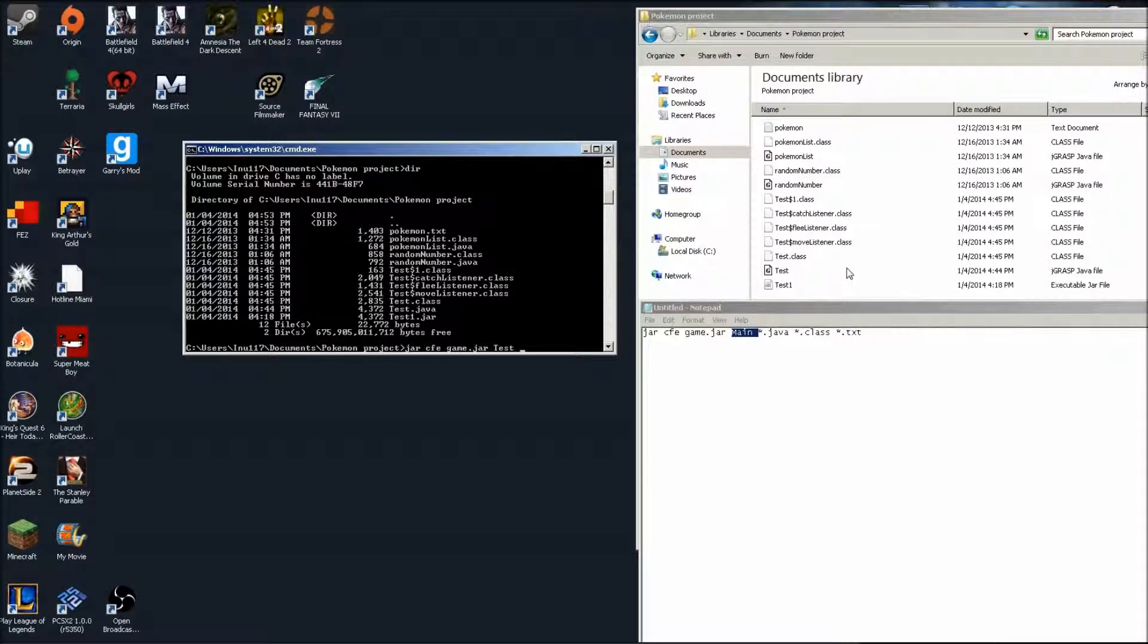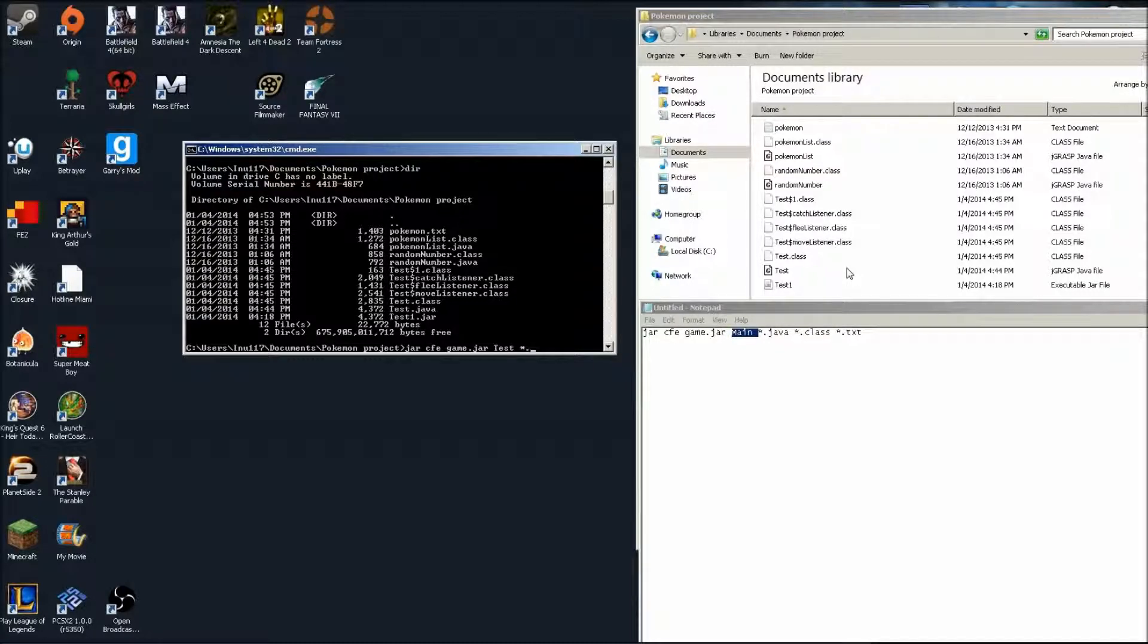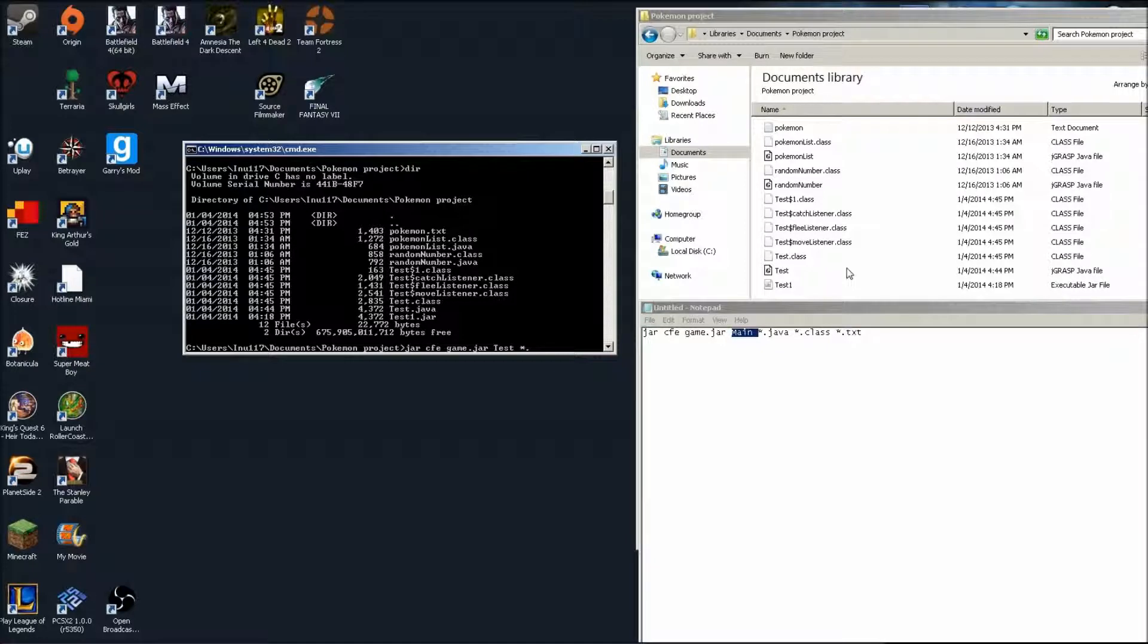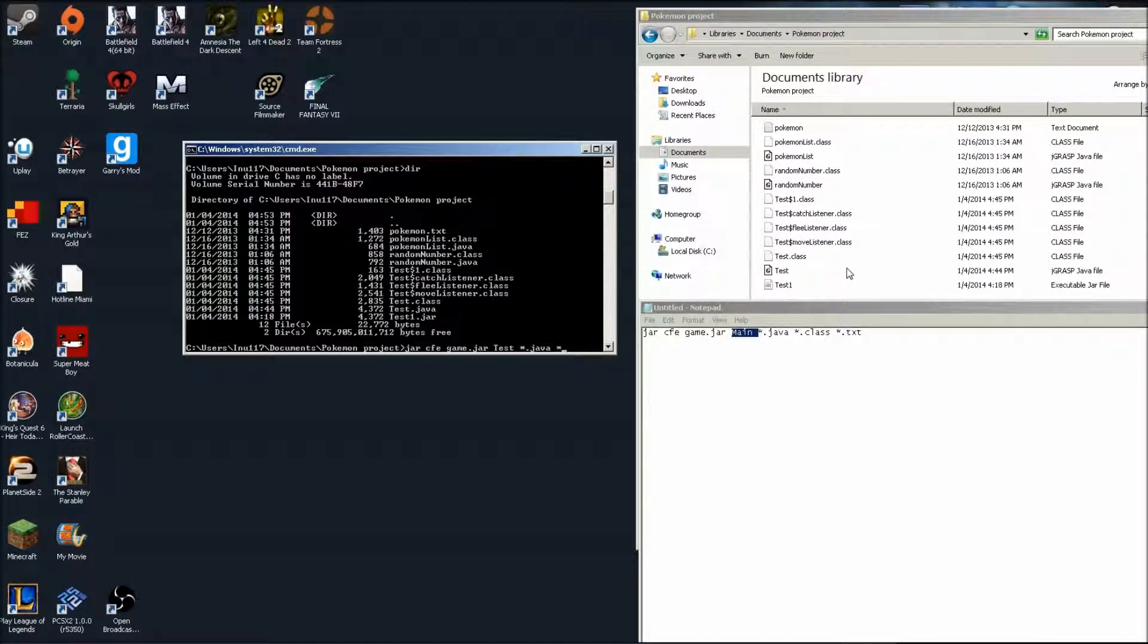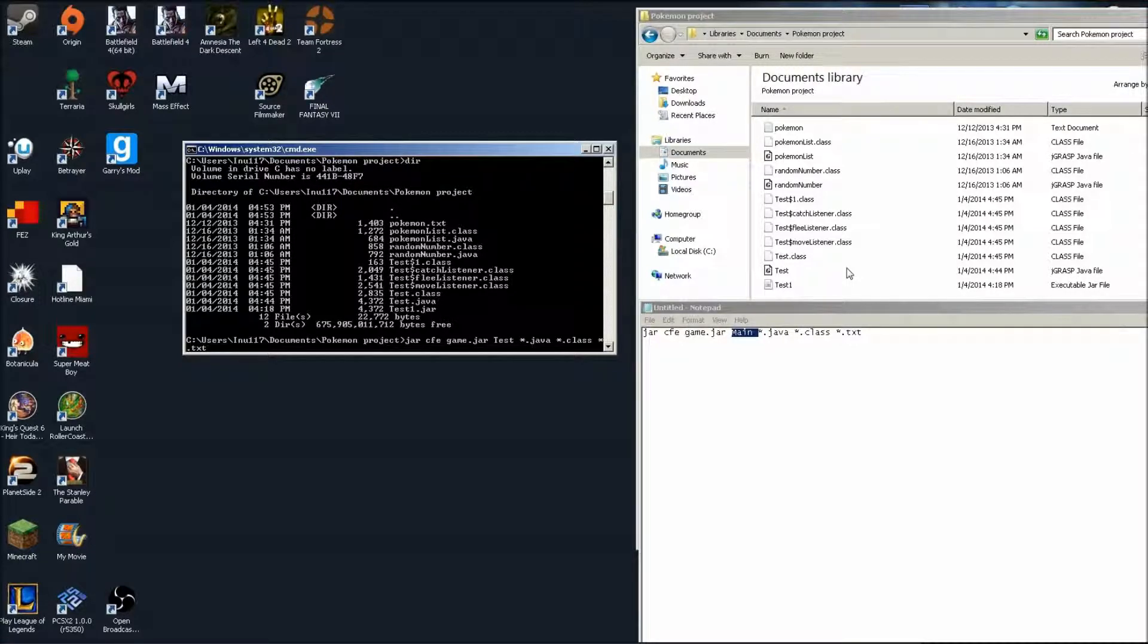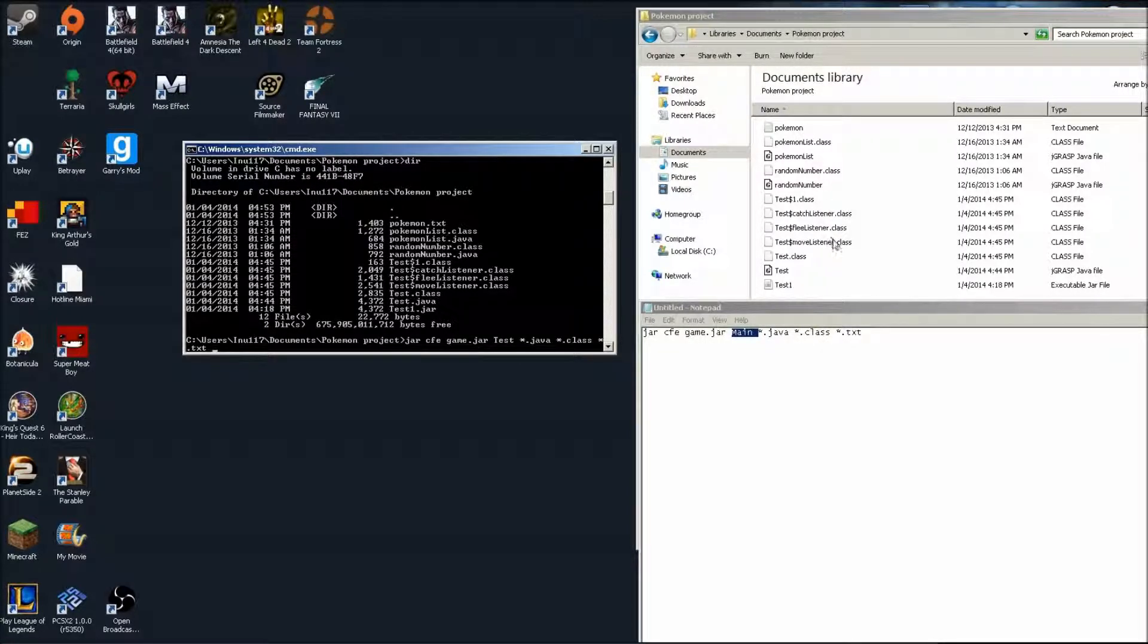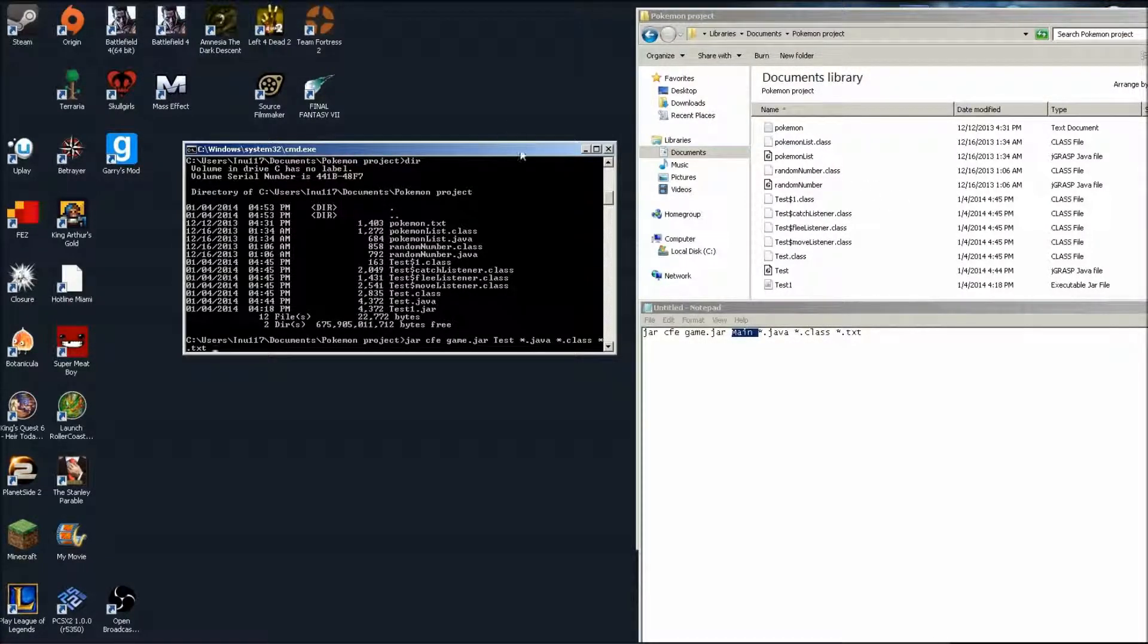Then you want asterisk dot whatever, that just means it's going to add every one of those files that's in that folder. So I want asterisk dot java, it will add all the Java files, and then asterisk dot class will add all the class files, and then asterisk dot txt. That will add all the text files. You may not have a text file, you might just have Java files and class files. I'm using a text document for mine as well. You could also have pictures and whatnot, you're going to want to add all those as well.